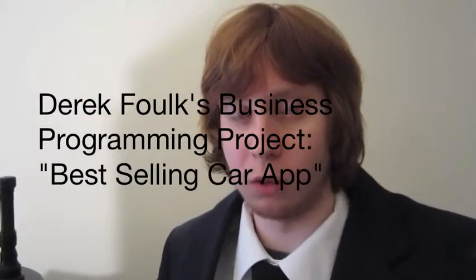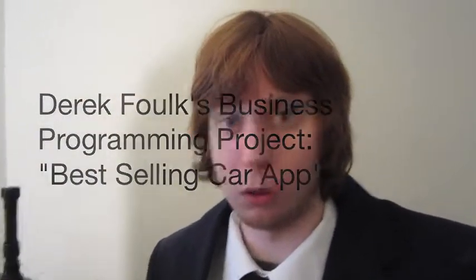Good afternoon. My name is Derek, and I want to show you a program that I've been working on for a while. This program is called the Best Selling Car App. Let's take a look at it.